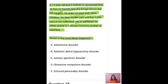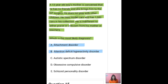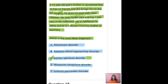What is the most likely diagnosis? The options are: A — attachment disorder; B — attention deficit hyperactivity disorder; C — autistic spectrum disorder; D — obsessive compulsive disorder; and E — schizoid personality disorder. The correct answer is C: autistic spectrum disorder.